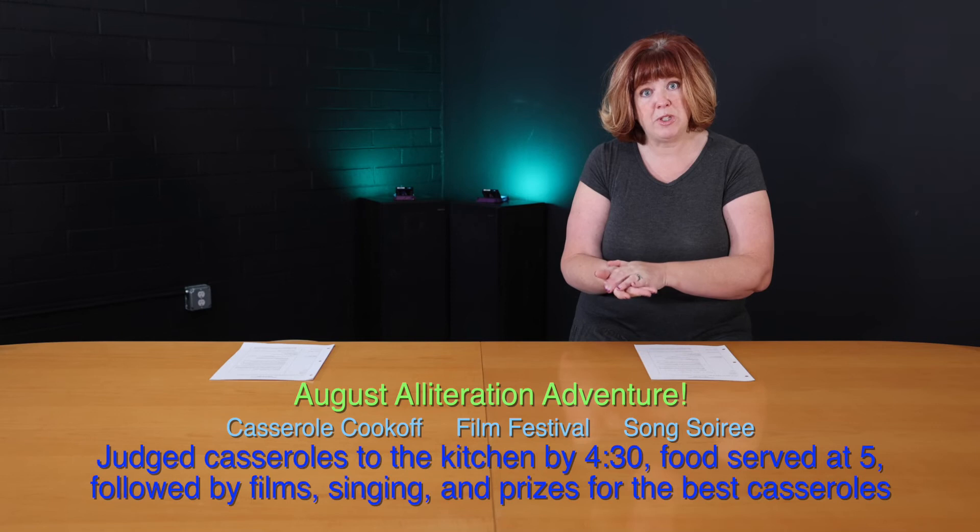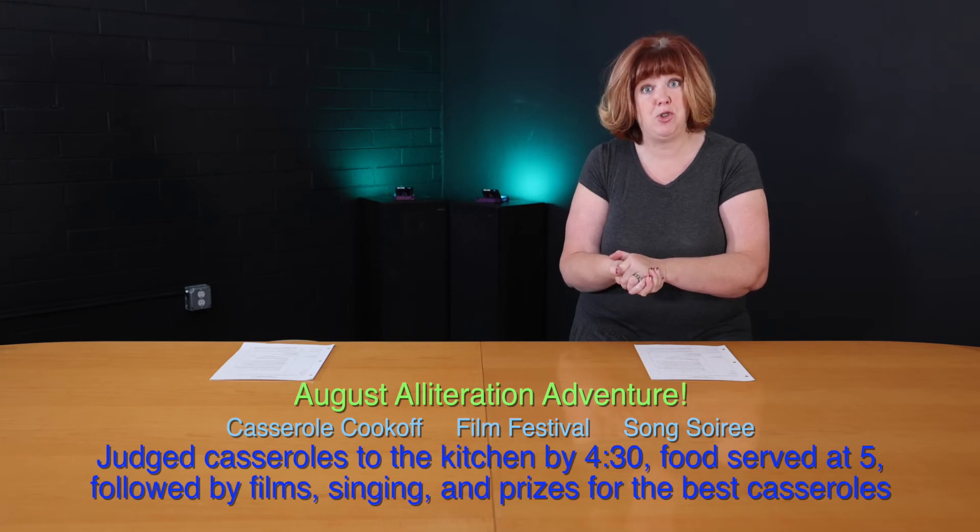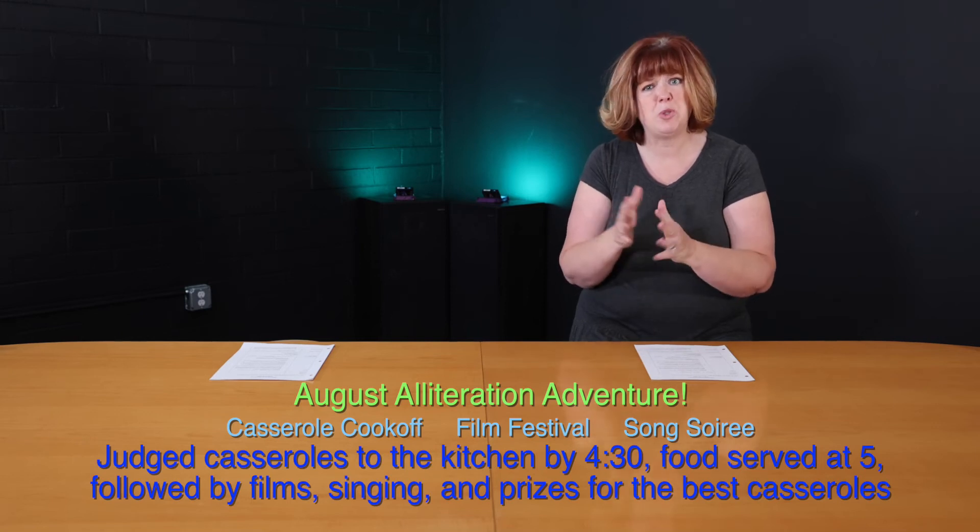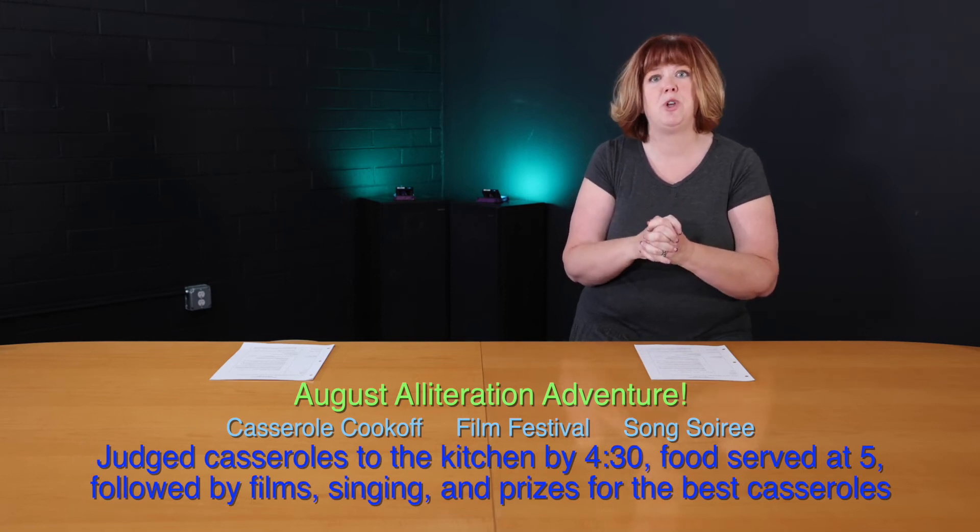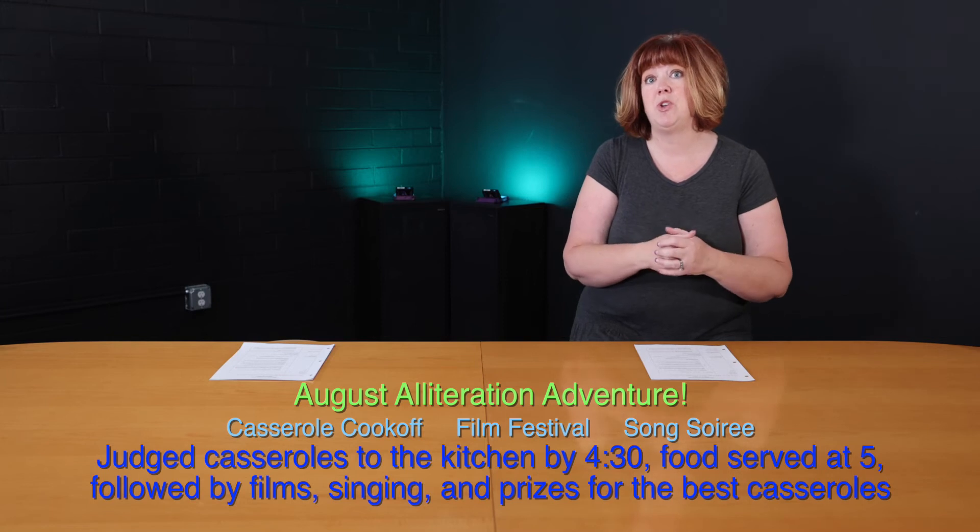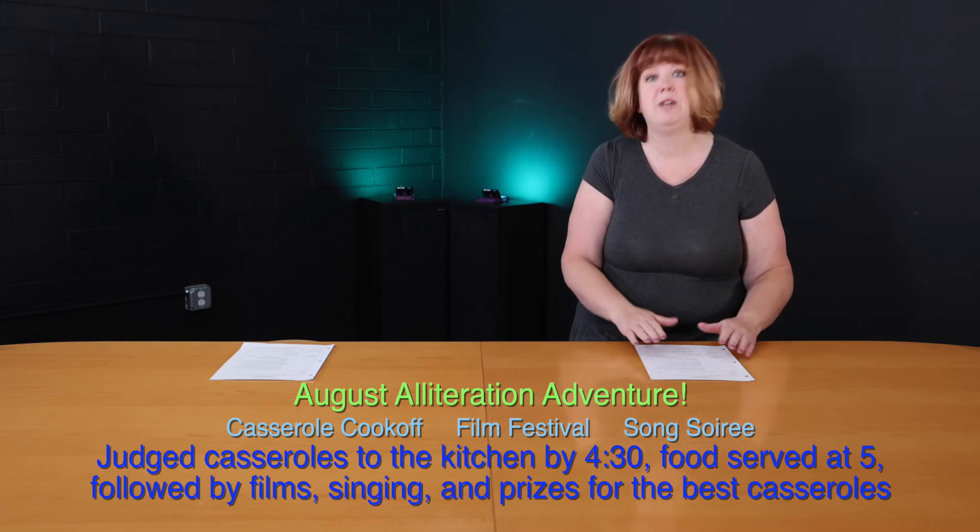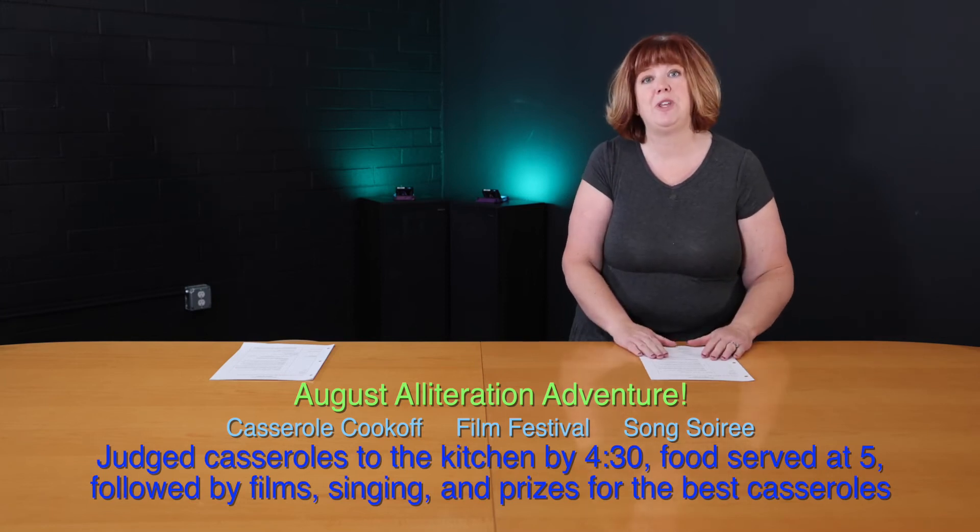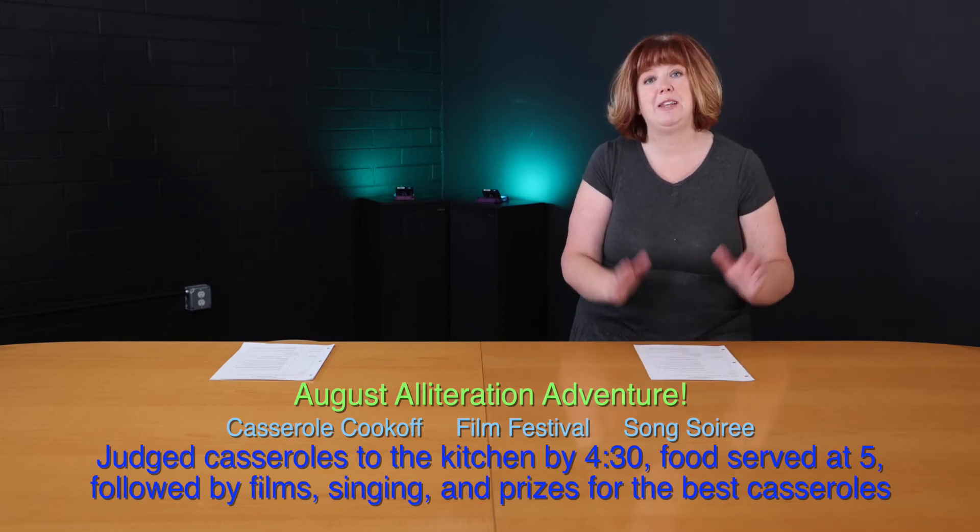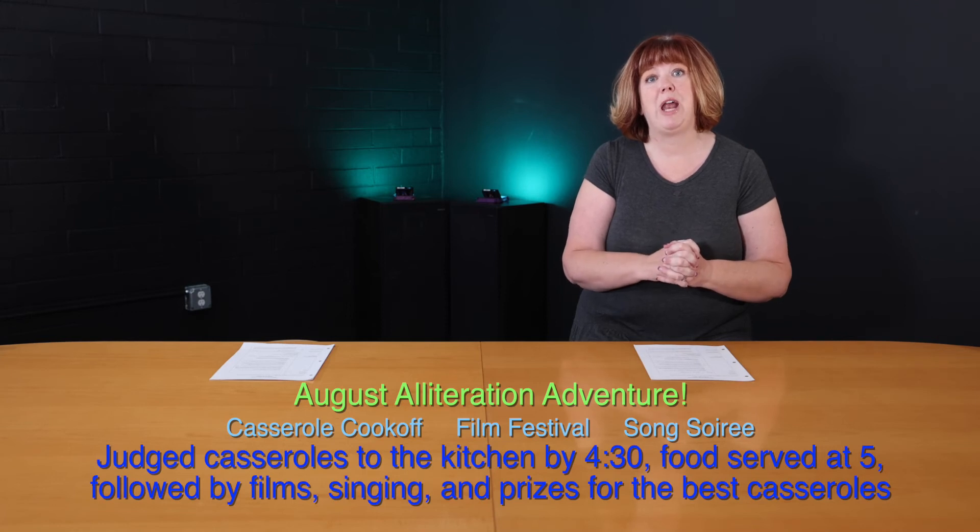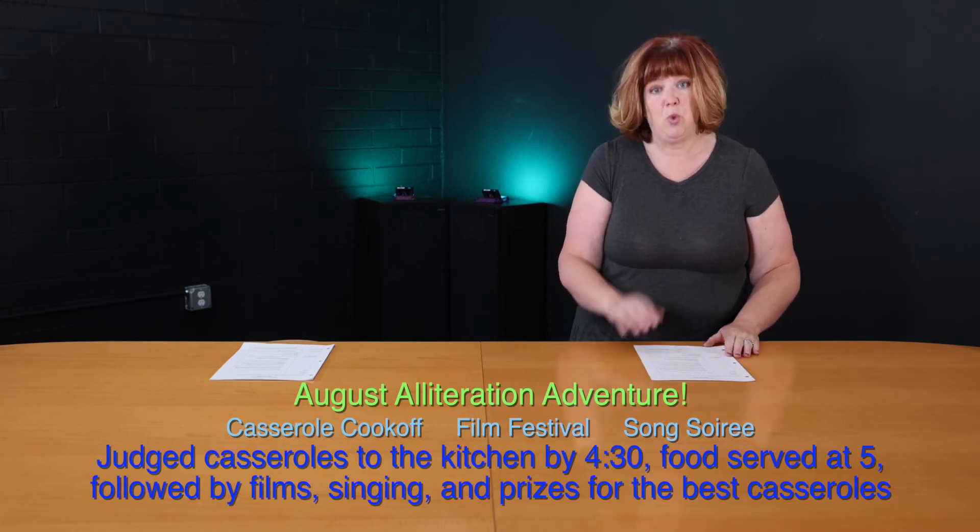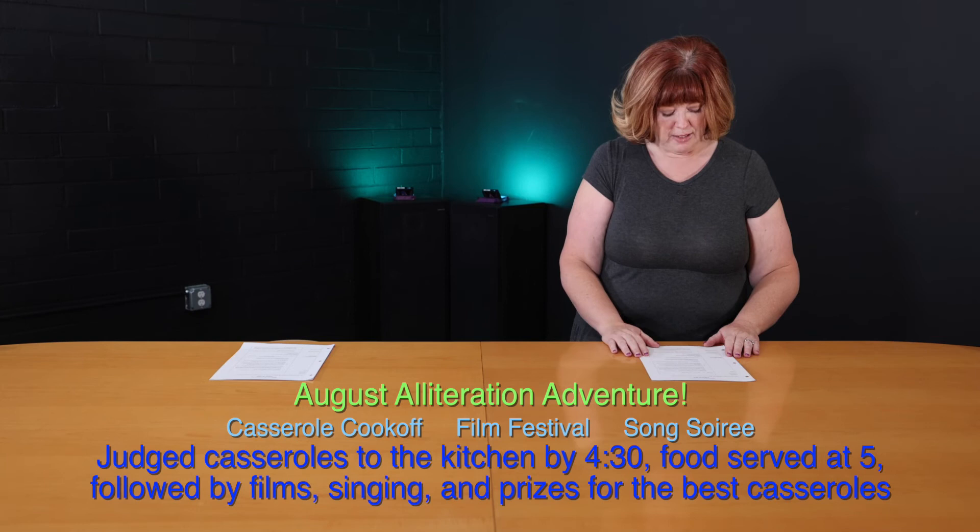We do have the film festival. I believe we're going to have about six films to show you just short ones around five minutes or so. And then we're going to have the song soiree and sing some wonderful hymns and just enjoy the evening. And at the end of the evening, we will celebrate our winners. So looking forward to that. So what else do we have going on, Sherry?